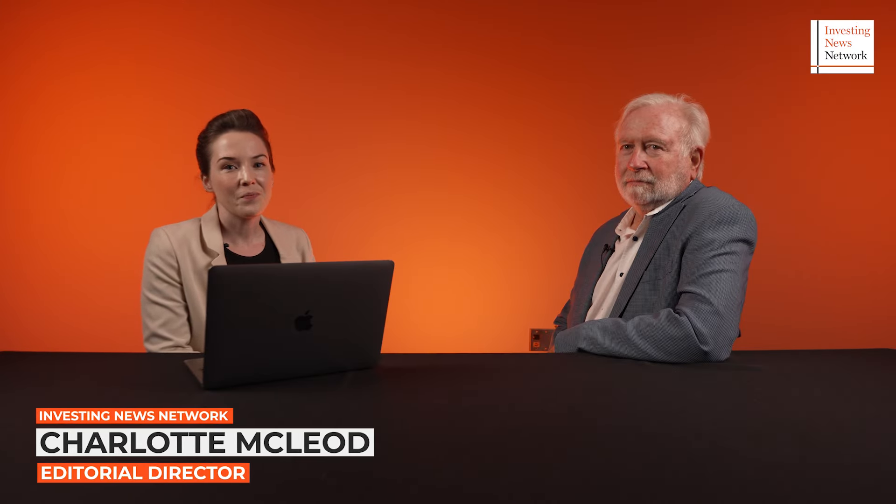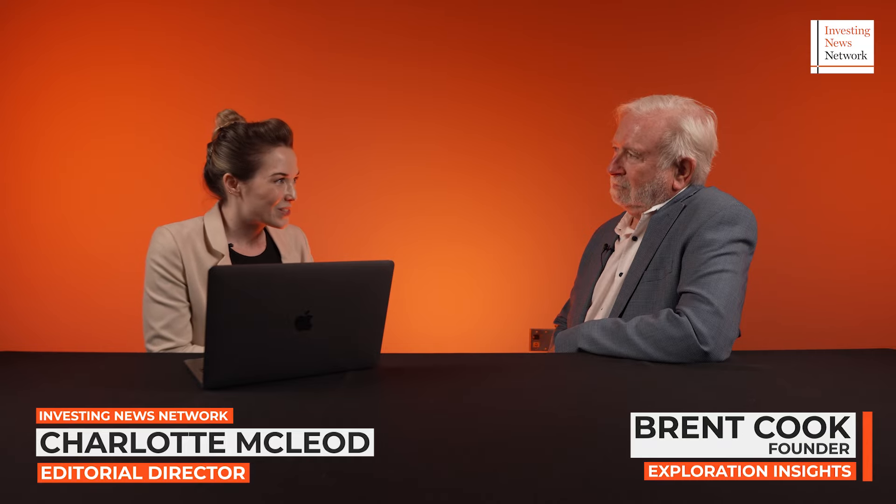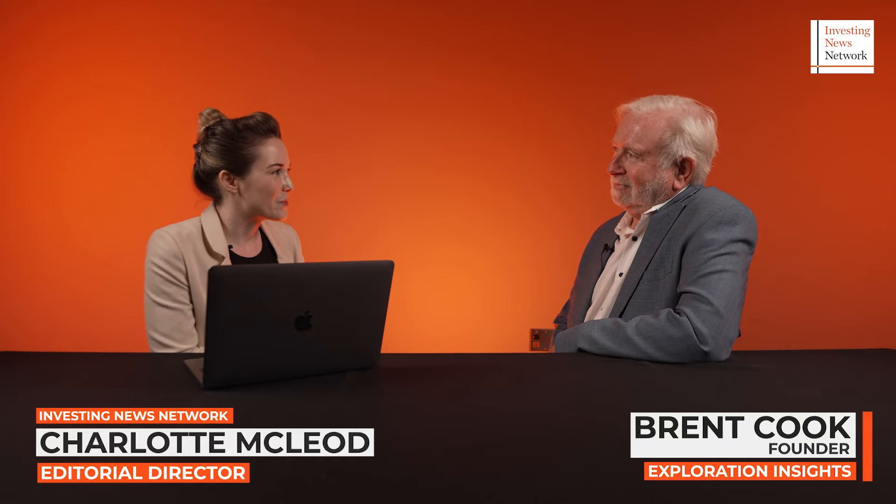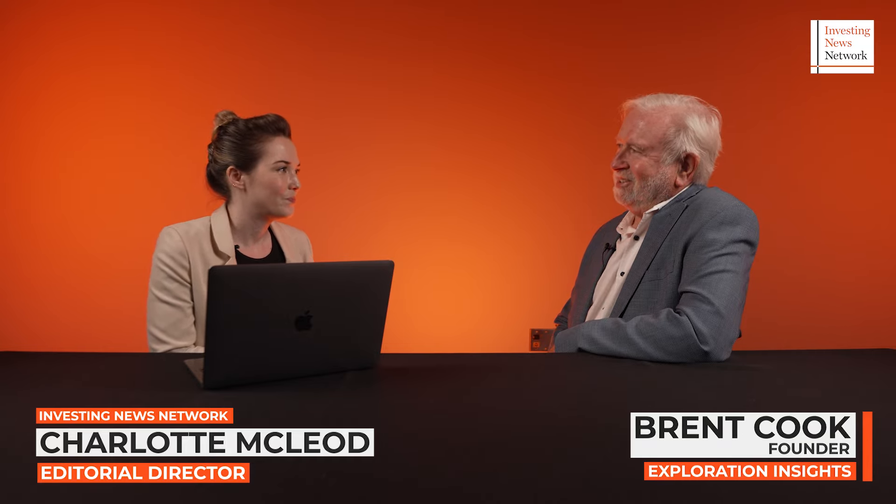I'm Charlotte McLeod with InvestingNews.com, and here today with me is Brent Cook, founder of Exploration Insights. Thank you so much for being here. Great to have you again. Yeah, good to see you again.